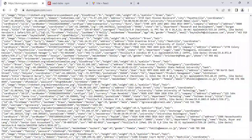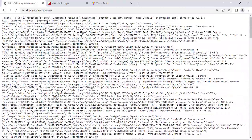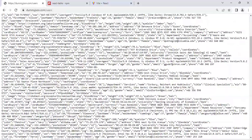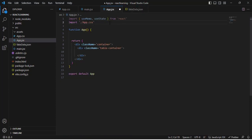I have copied the users from an API — jsonplaceholder.typicode.com/users — and pasted them in this fake data JSON file. So now let's first import this in our App.jsx.